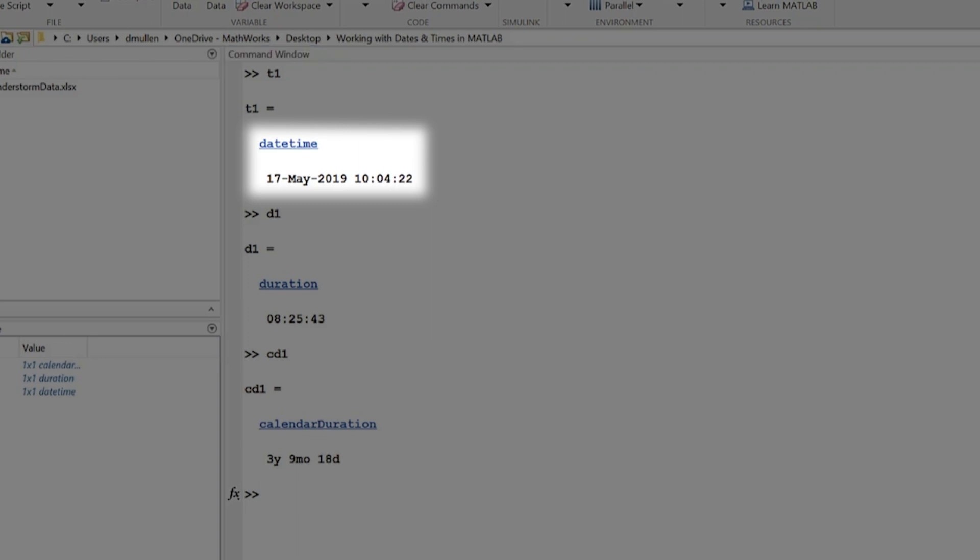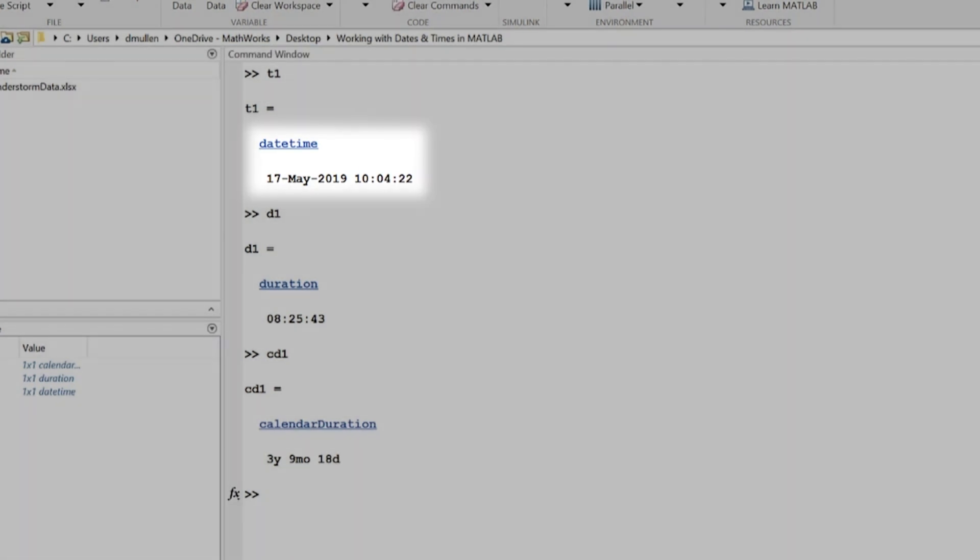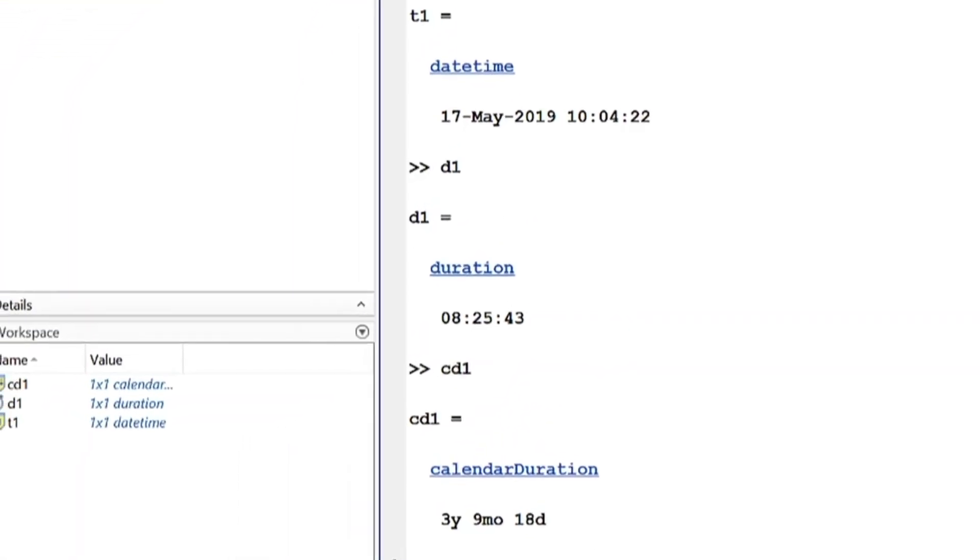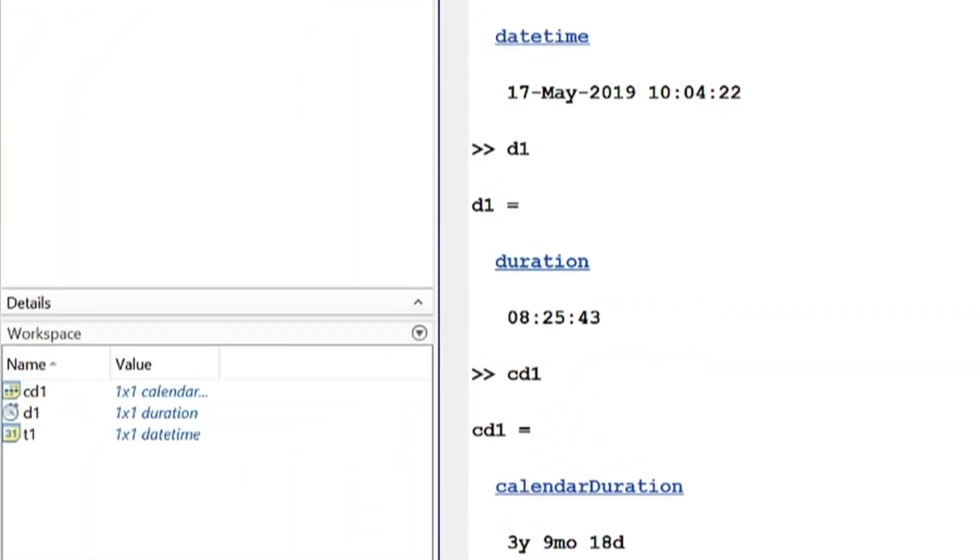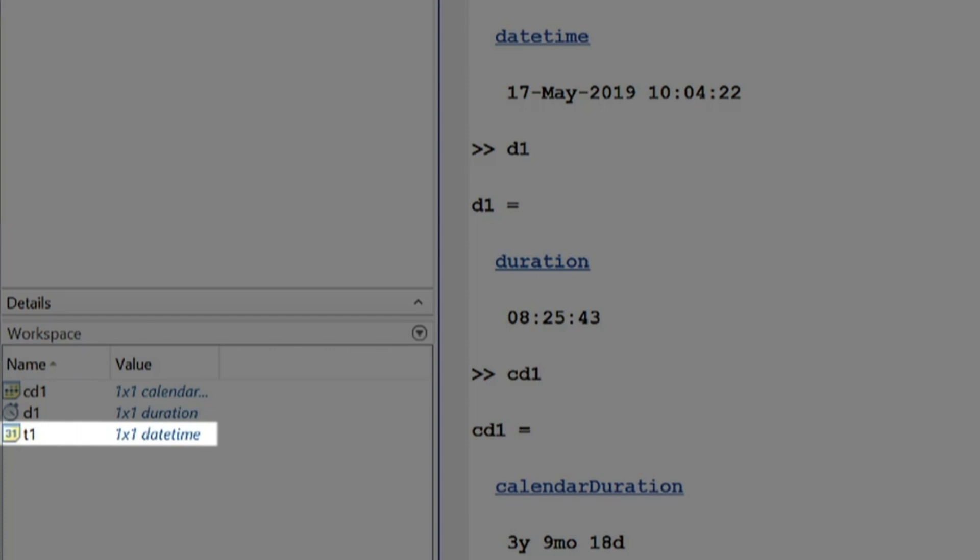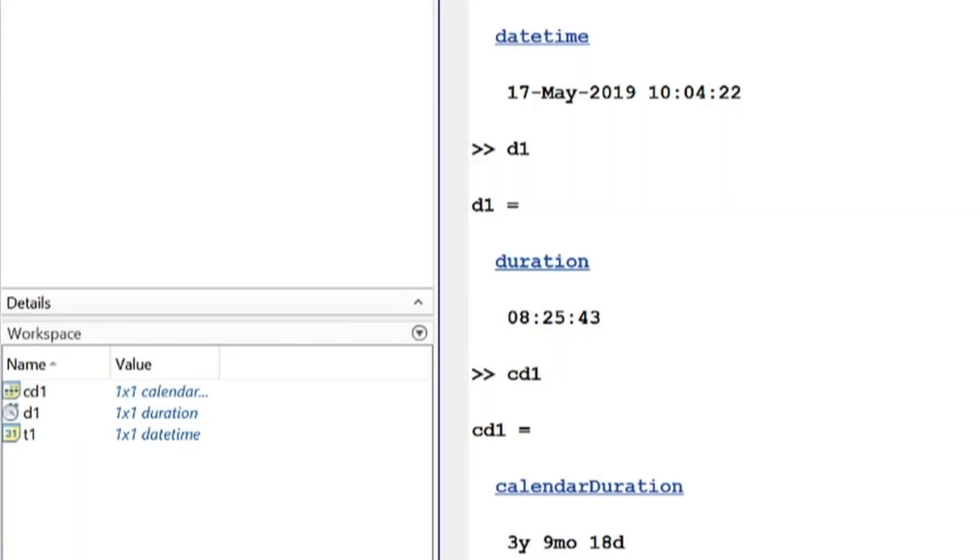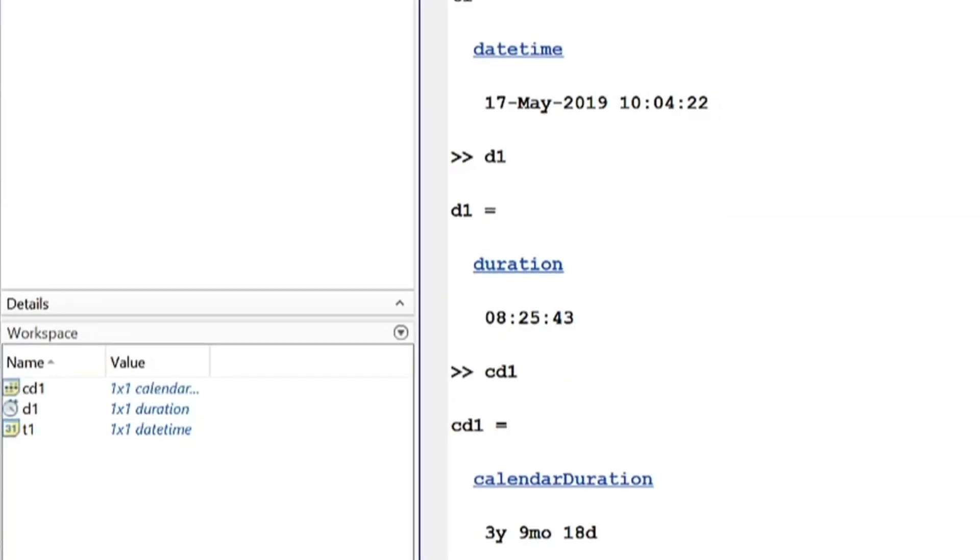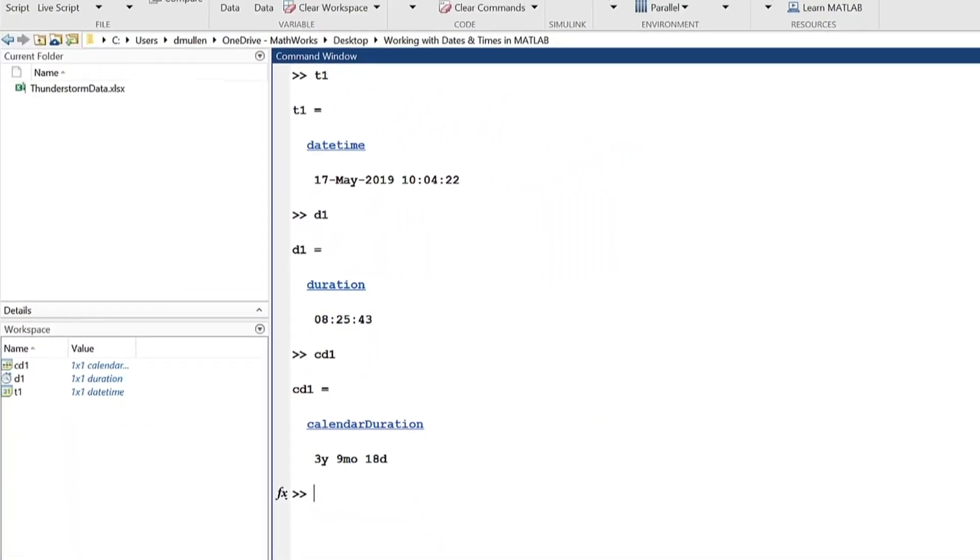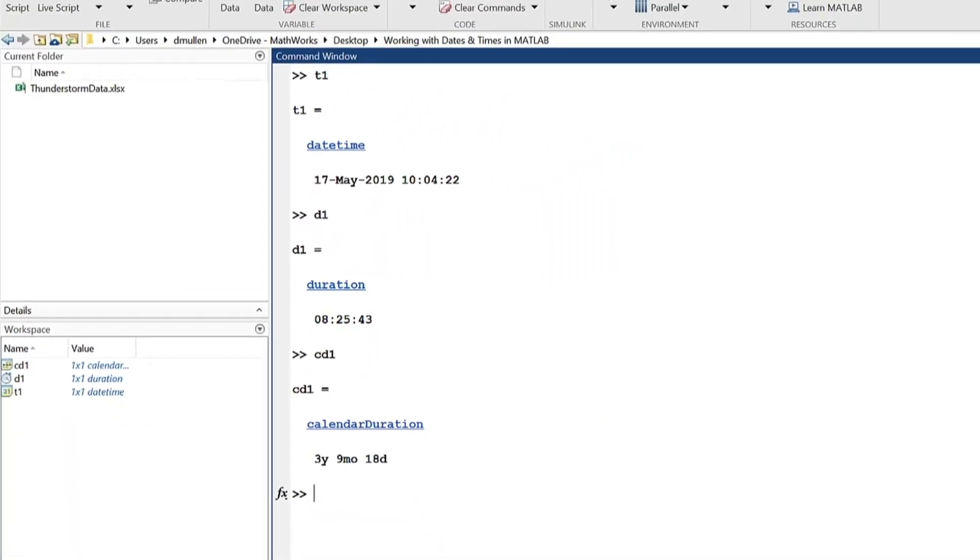Date time is a data type used to represent moments in time, illustrated by its variable icon in the workspace, a single day in a calendar. Date time is the primary way to store date and time information in MATLAB.